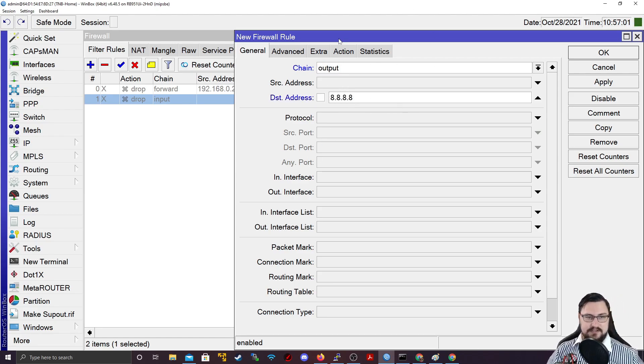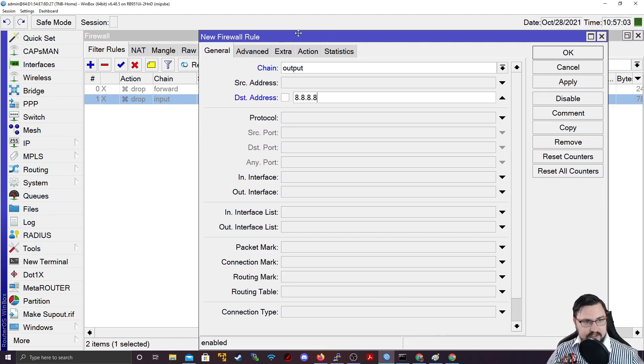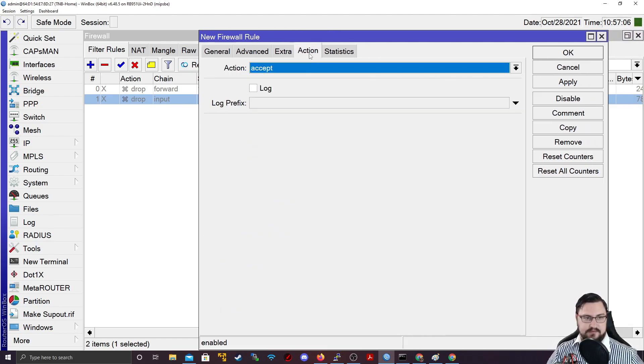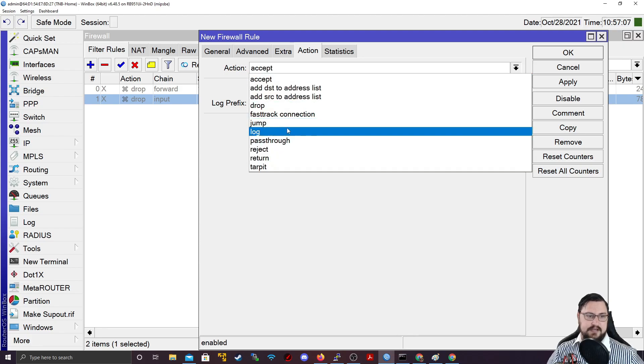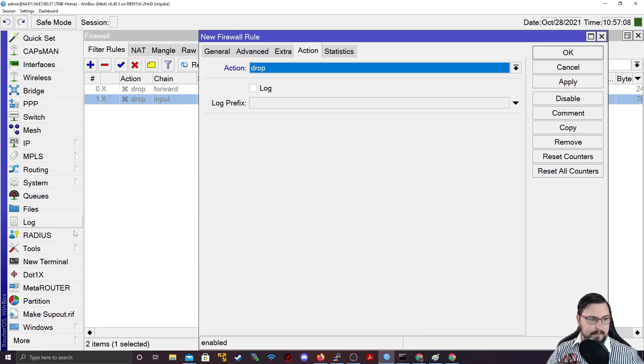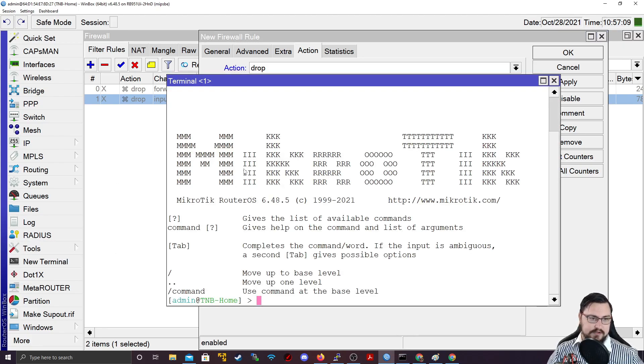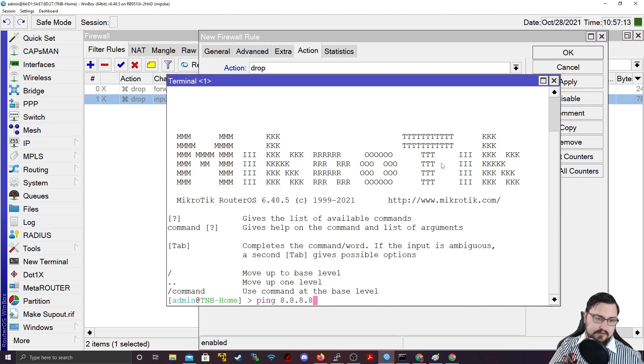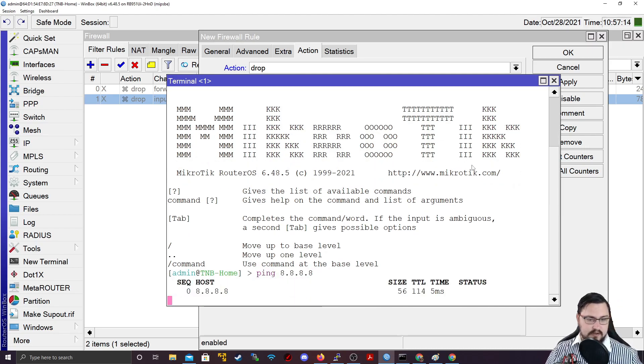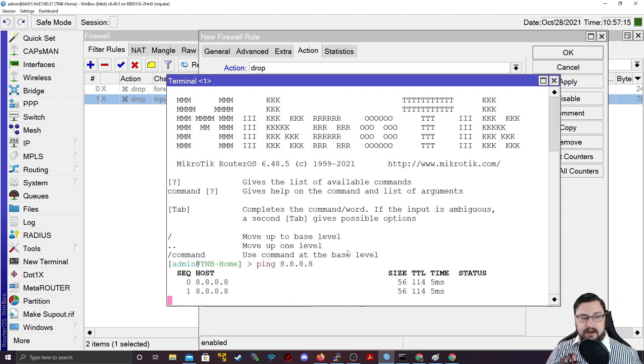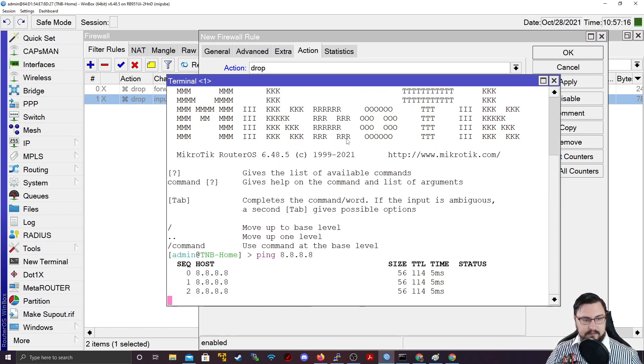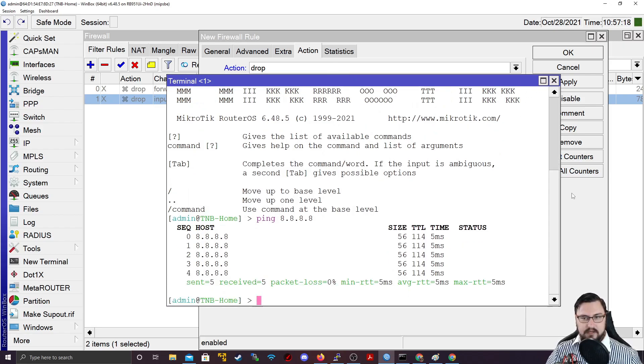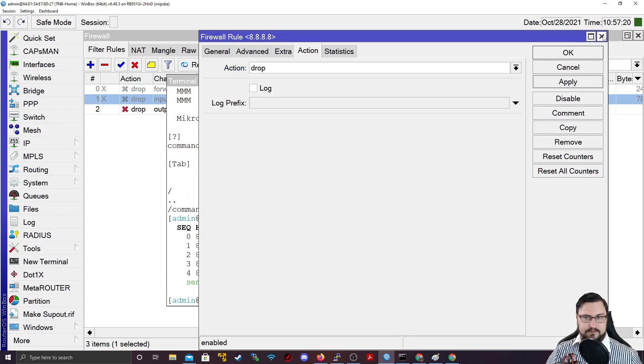And then we don't even need to specify a source address here. We can just set the destination address. And I'm going to use Google's DNS server again just to show you how it works. So now we've got an output chain going to Google's DNS server and I'm going to set the action to drop. And then I just want to open up a window before we implement this. So I'm going to ping 8.8.8.8. So there I can see the router can ping Google's DNS.